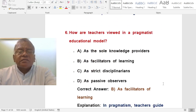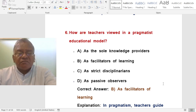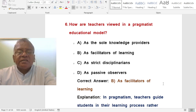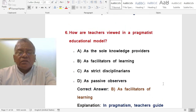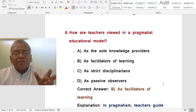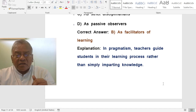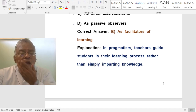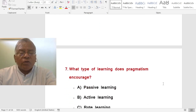Question: How are teachers viewed in a pragmatist educational model? A. As the sole knowledge providers. B. As facilitators of learning. C. As strict disciplinarians. D. As passive observers. The correct answer is facilitators of learning. In pragmatism, teachers guide students in the learning process rather than simply imparting knowledge.